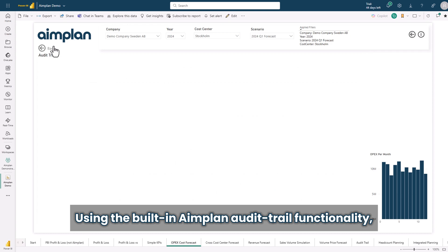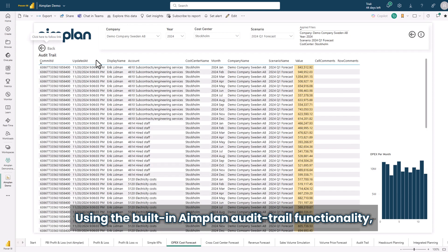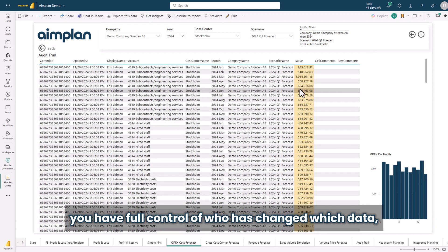Using the built-in Aimplan audit trail functionality, you have full control of who has changed which data when.